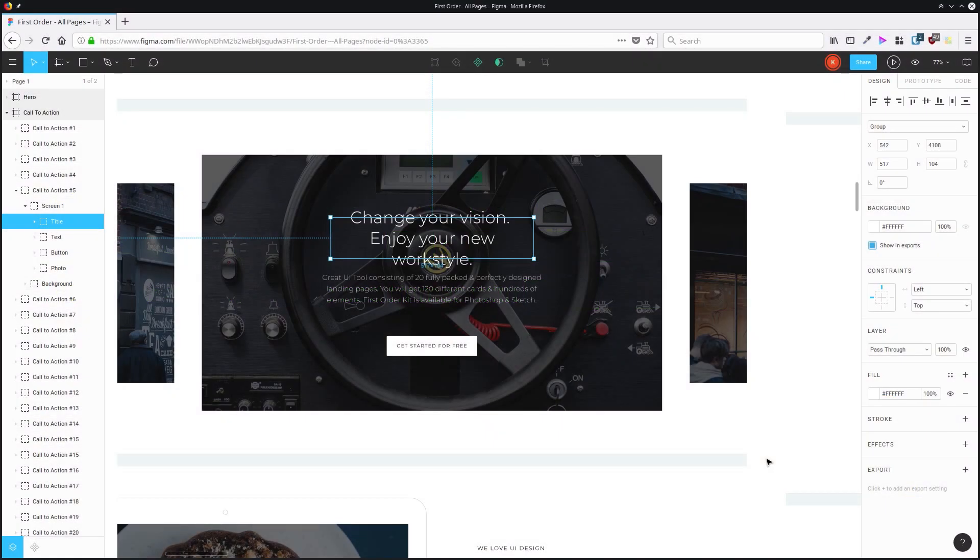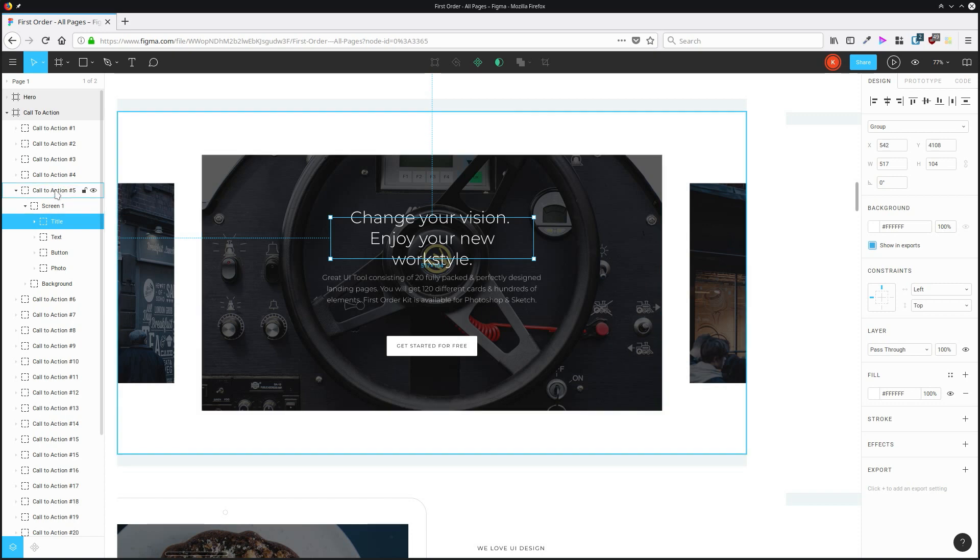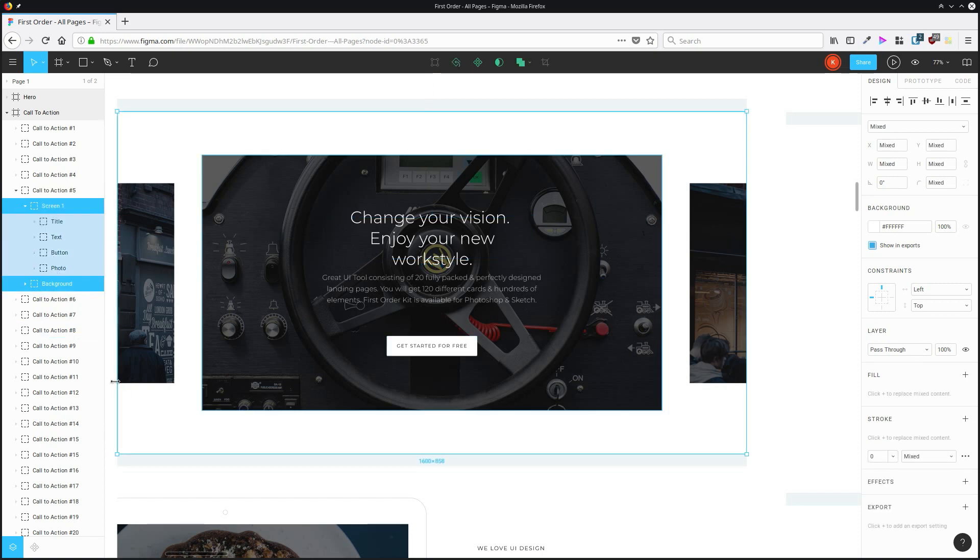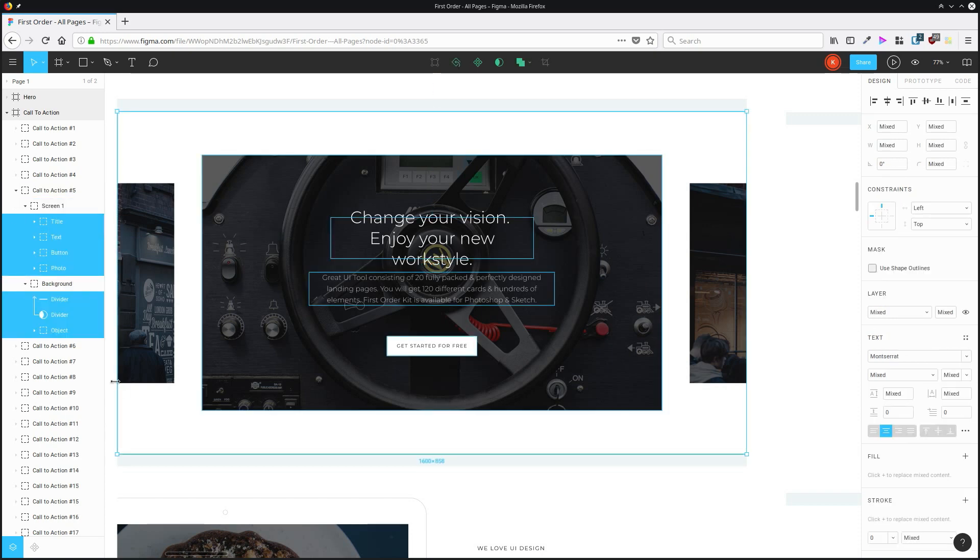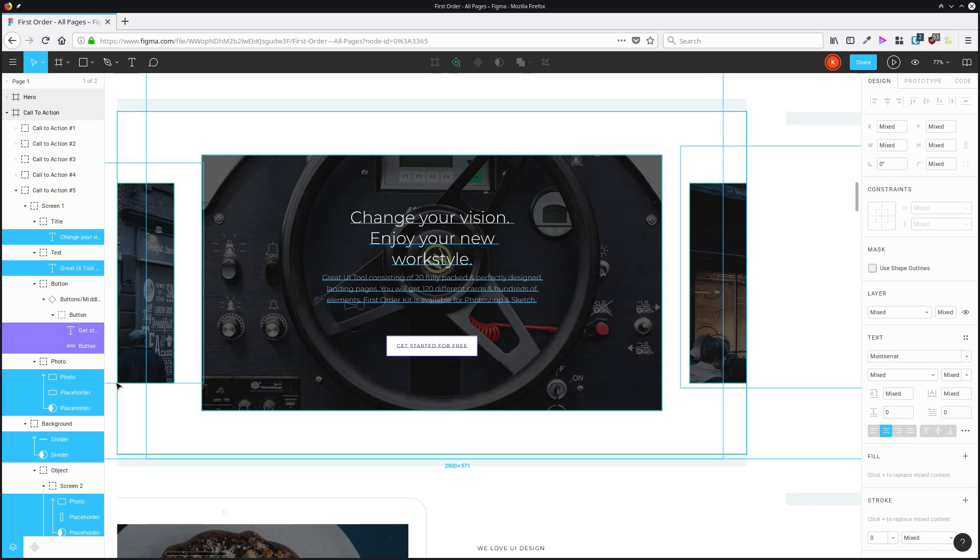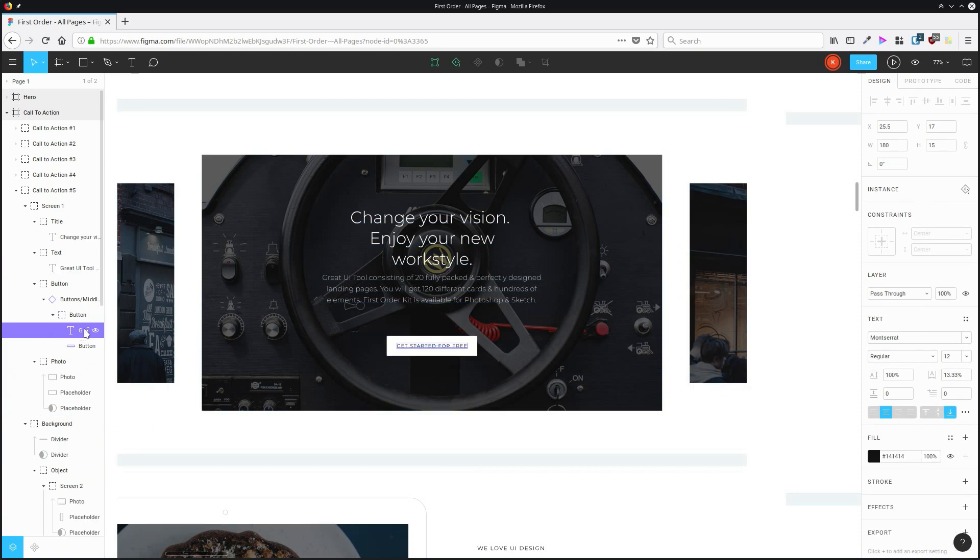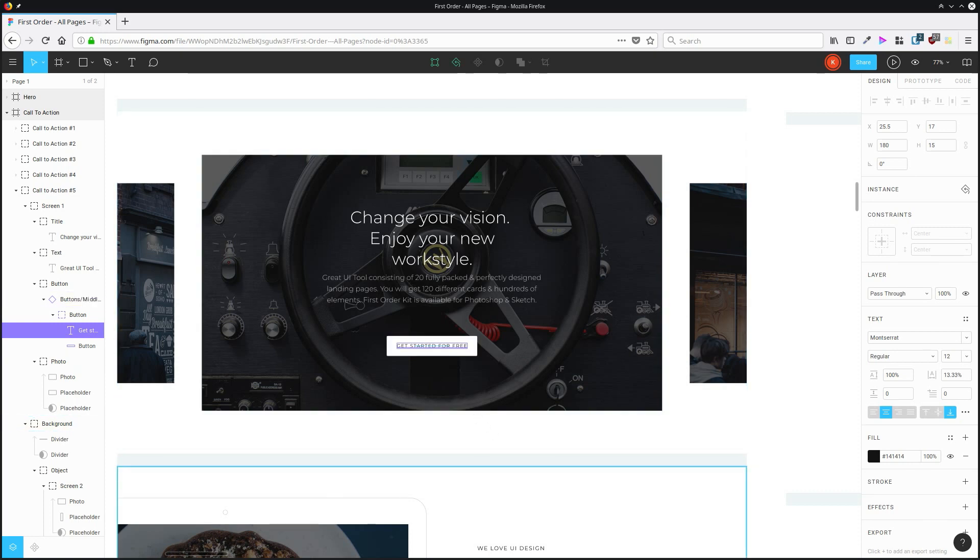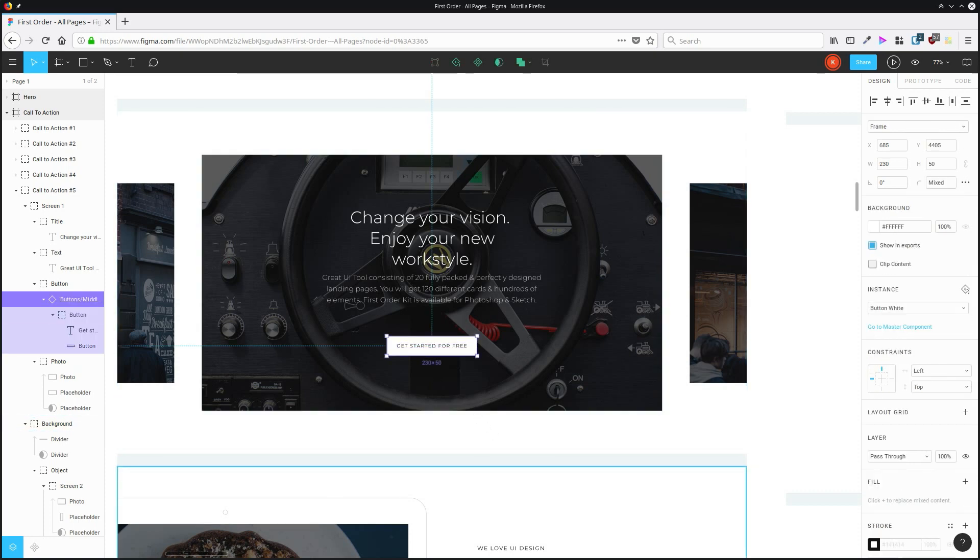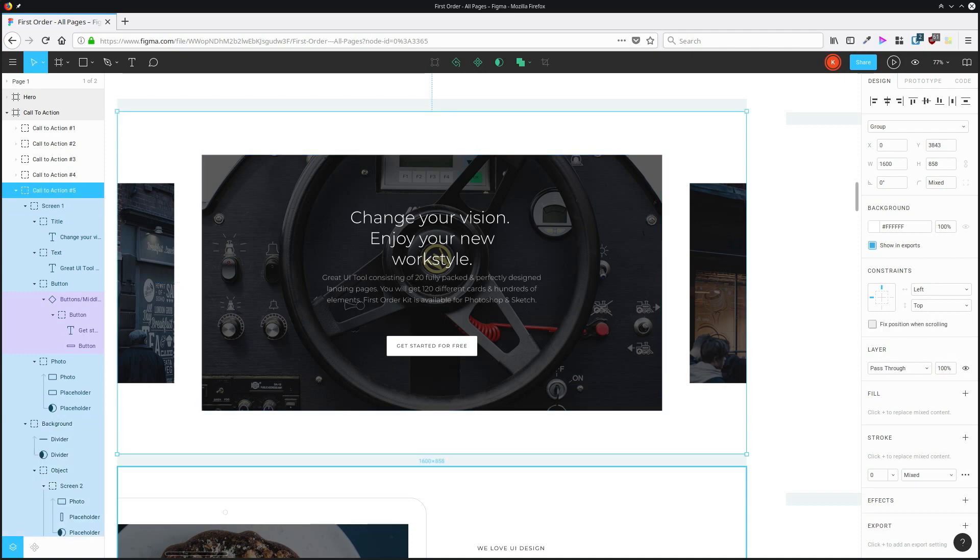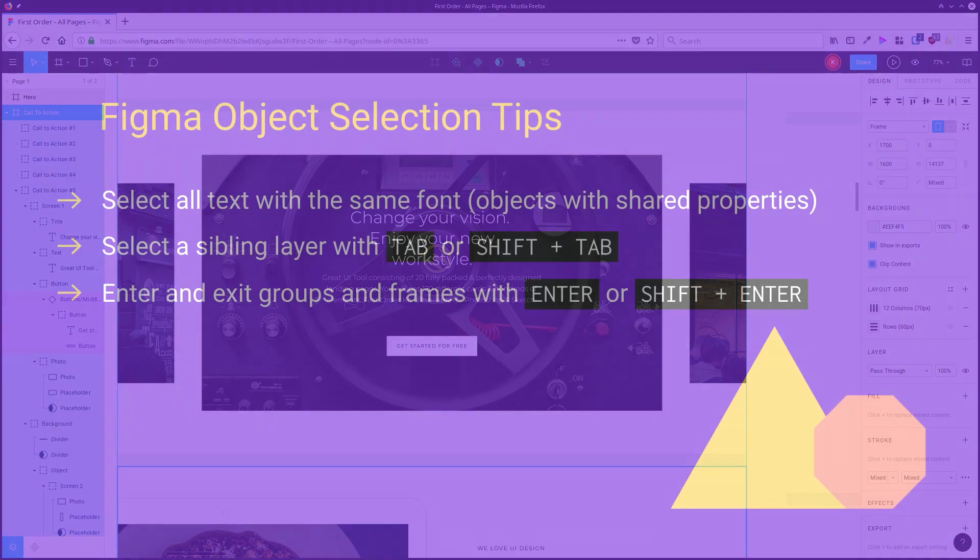I can also enter groups and frames using the enter key. So if I'm all the way up at the top here and I start hitting enter, then I'm going to go zooming down into each of these nested levels. Or if I have a low level selection in here and I want to go back up again, then I can hit shift enter and go all the way back up, zooming up to higher levels of selection.